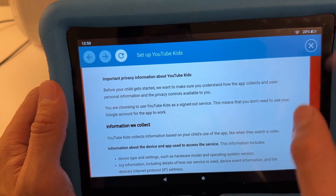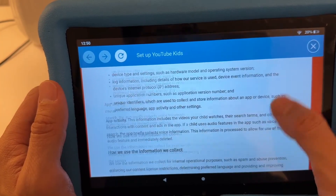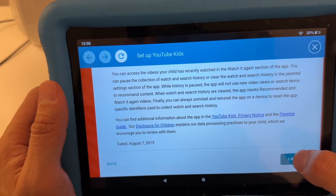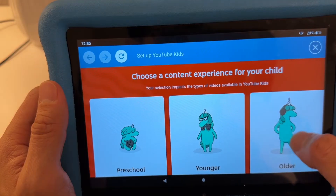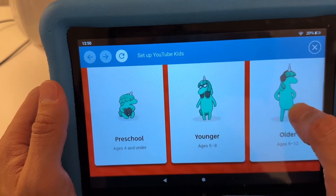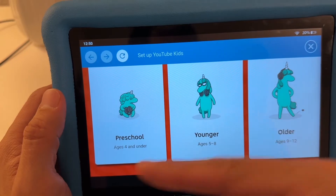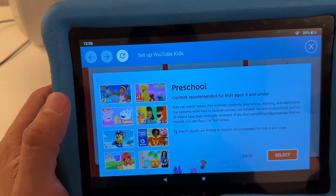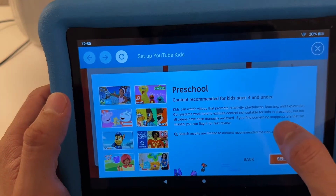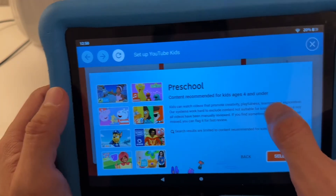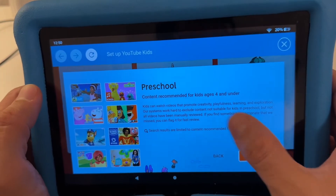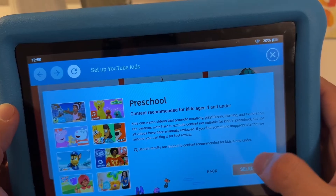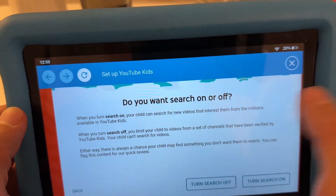There's a notice to parents — just read through it and hit 'I Agree' at the end. Then choose a content experience for your kids: age four and under, five to eight, or nine to twelve. For age four and under, content is recommended to promote creativity, playfulness, and learning, and is manually reviewed.